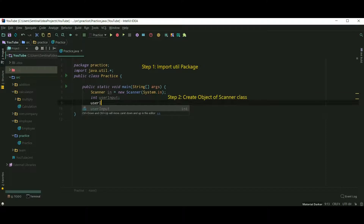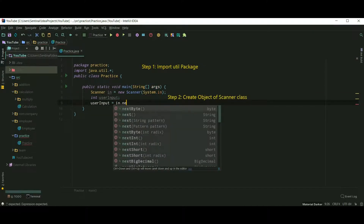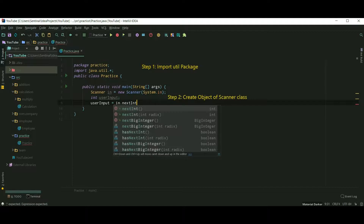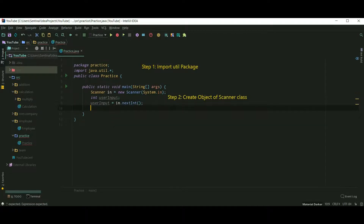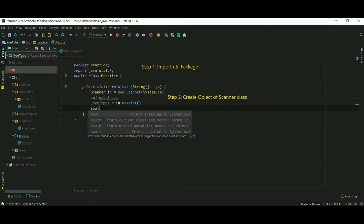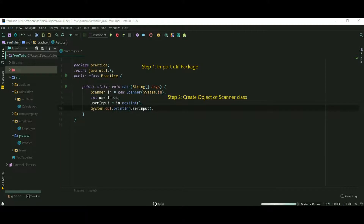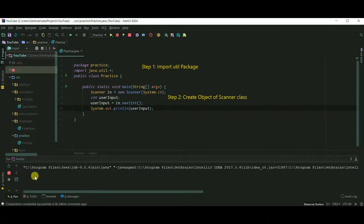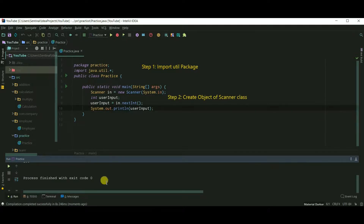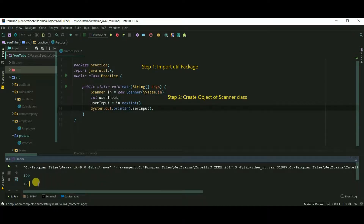Now let's take an integer input from the user. For that we need to use nextInt. I am just printing the user input. Suppose the user enters 100 — and 100 is printed.